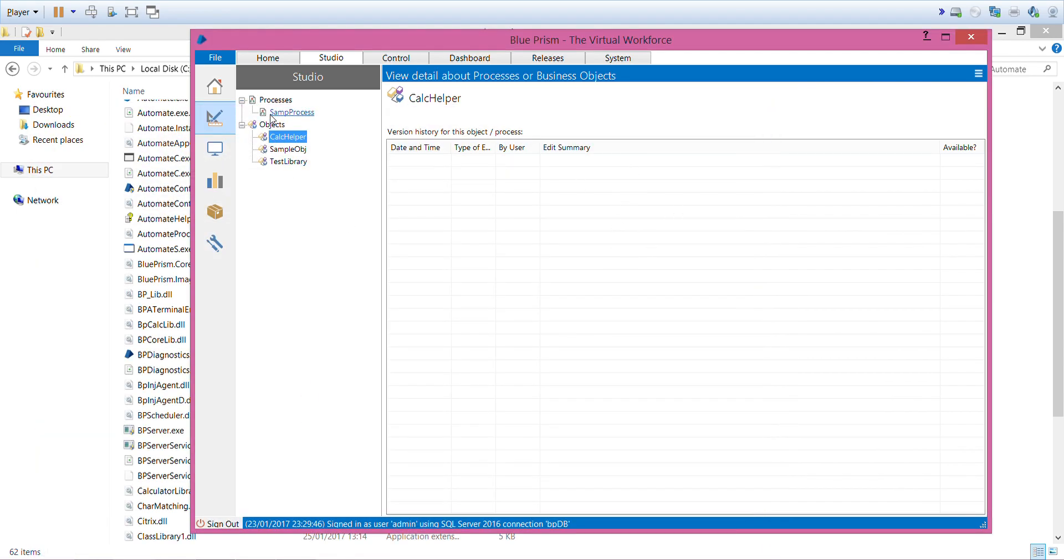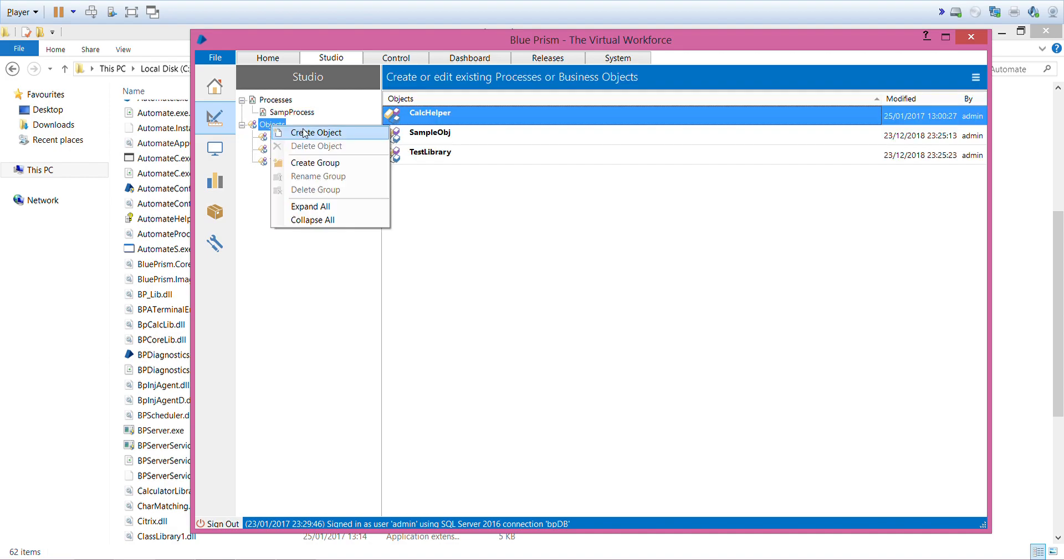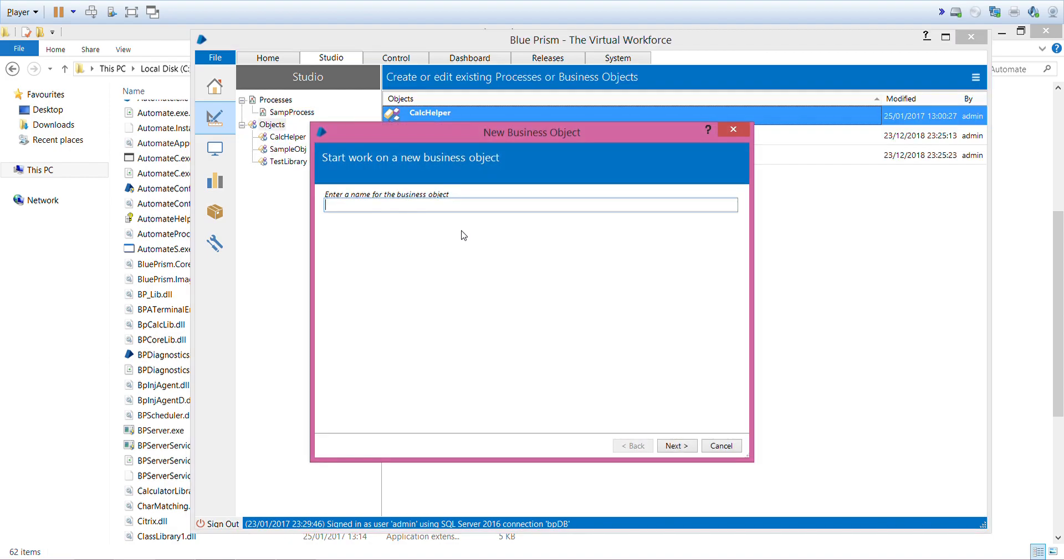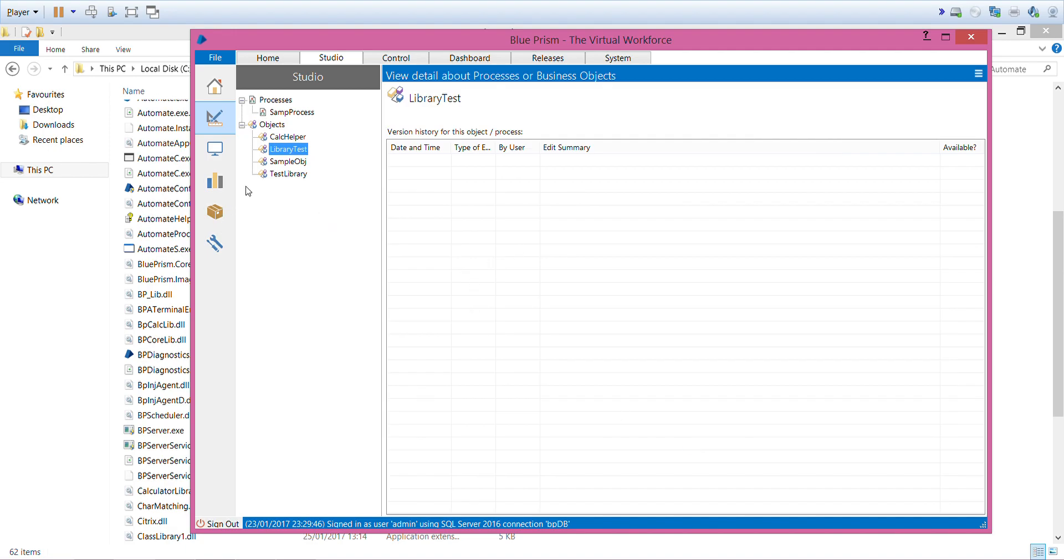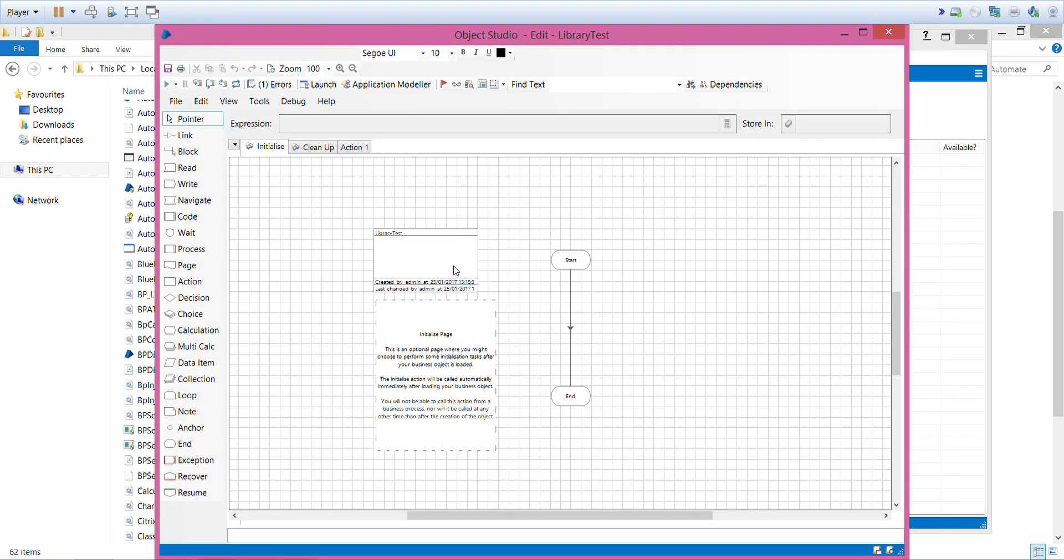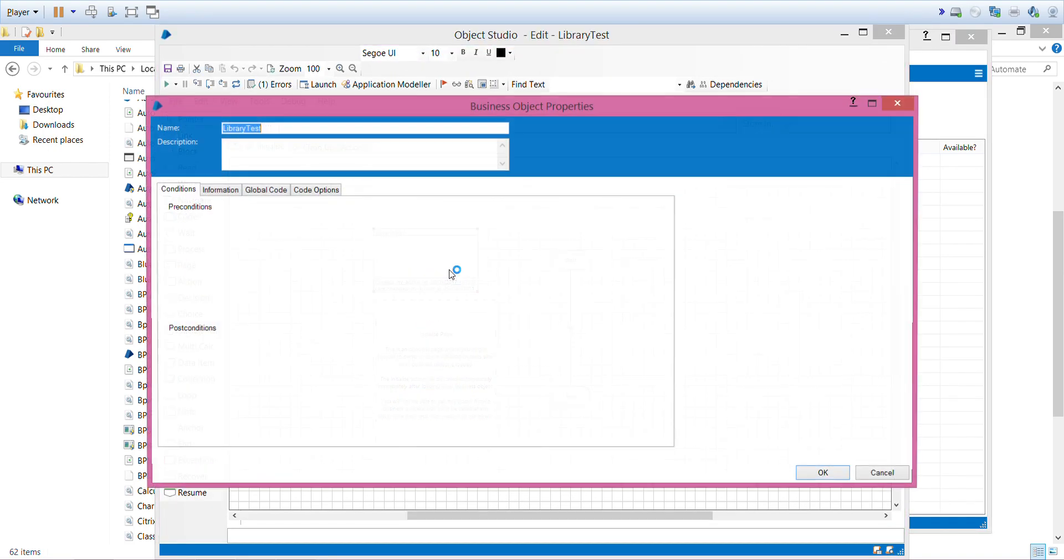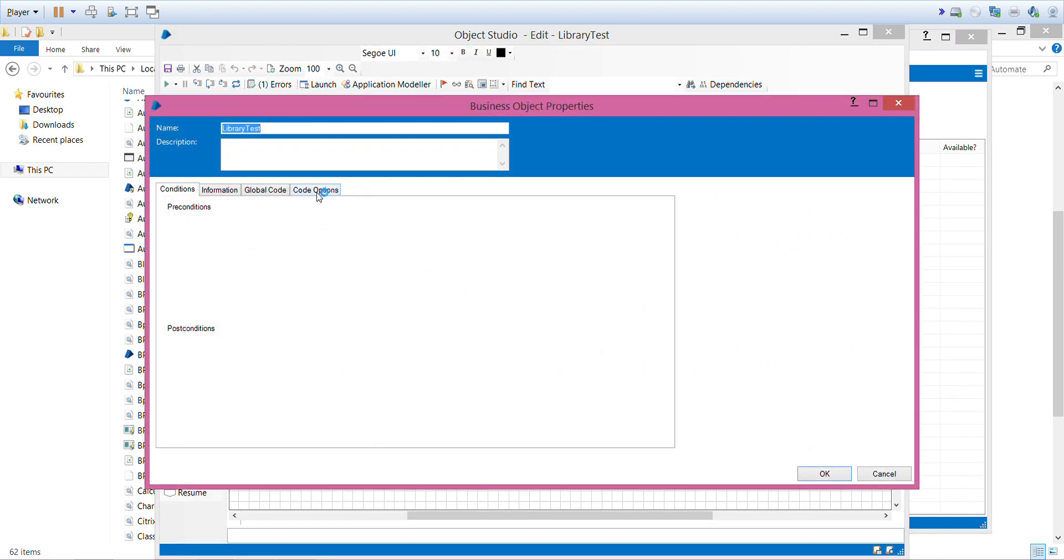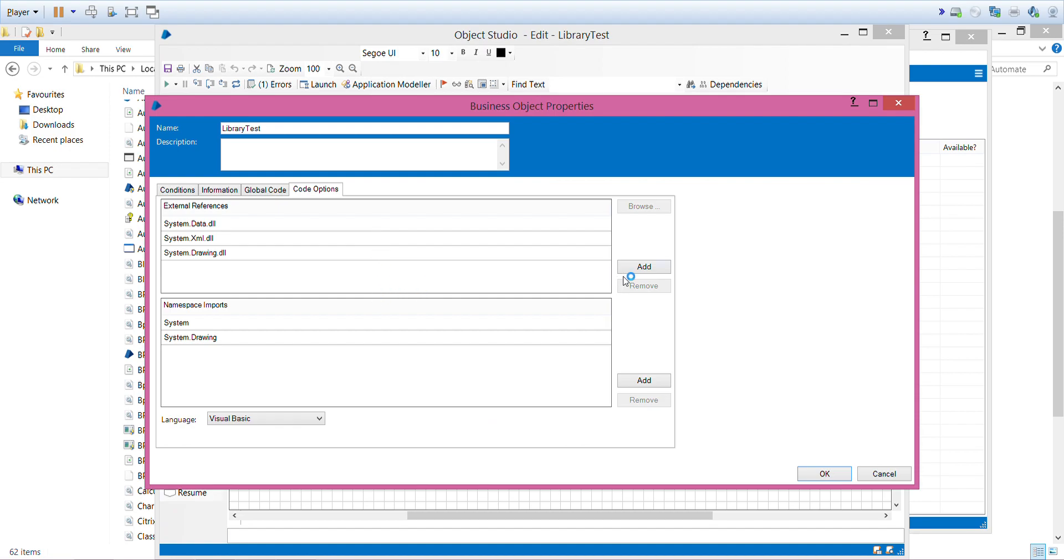I'll add a new object called Library Test. First we need to add that DLL.